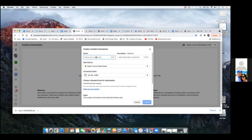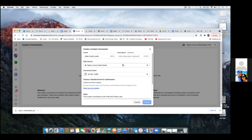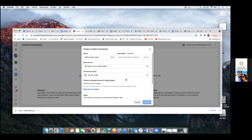We're going to create a custom conversion — it's all around the thank you page. We're going to name it 'Seller Guide Leads.' Then click on 'Select Your Own Category' — that blue link. Hit the dropdown for 'Recommended' and scroll down — these are all different conversion events.